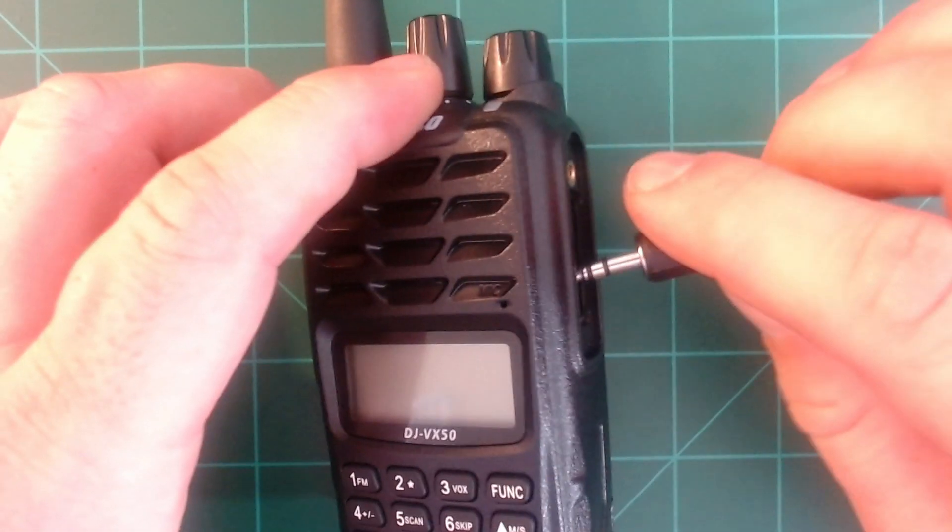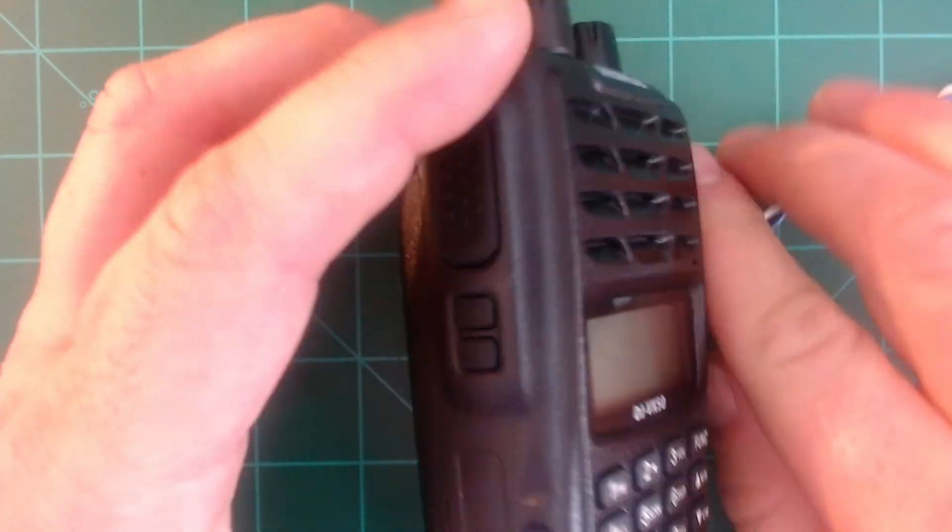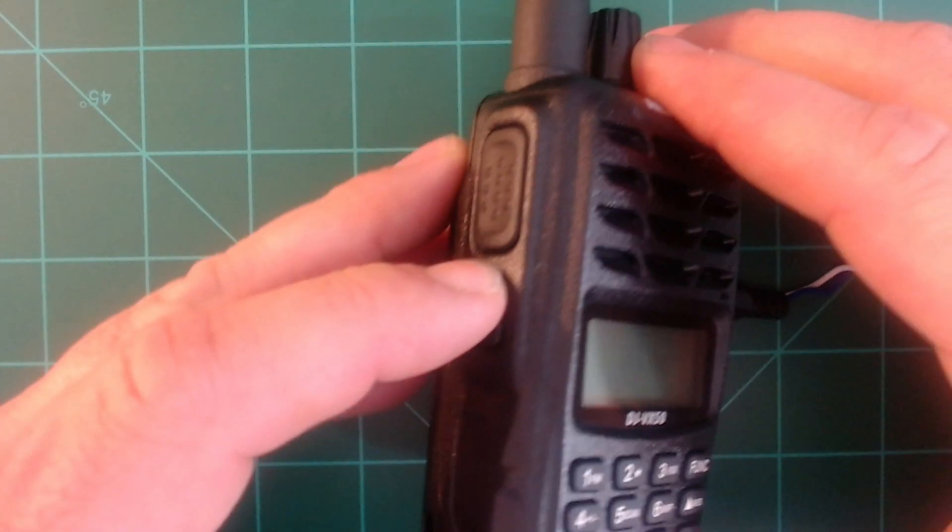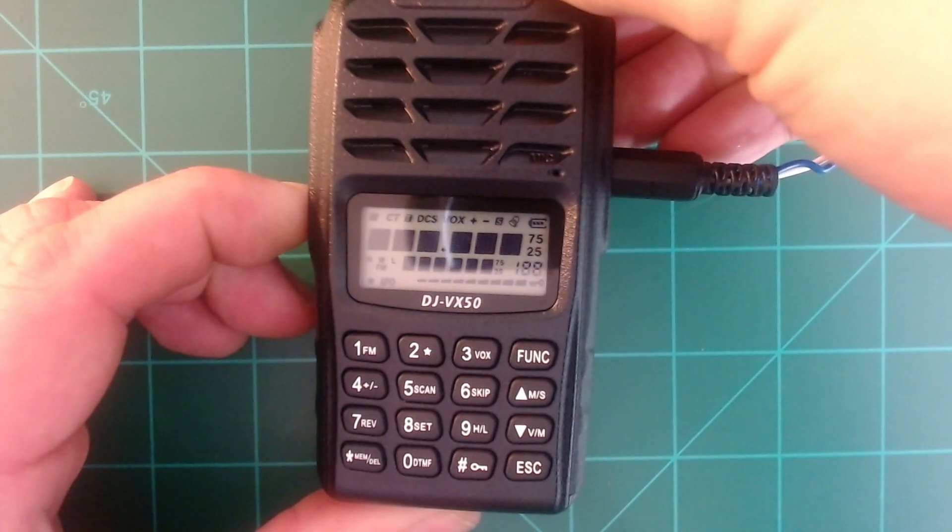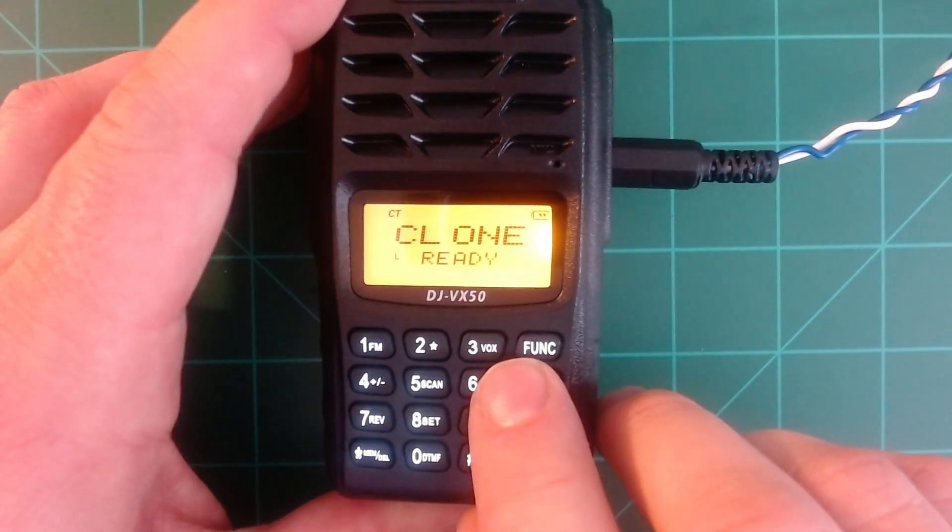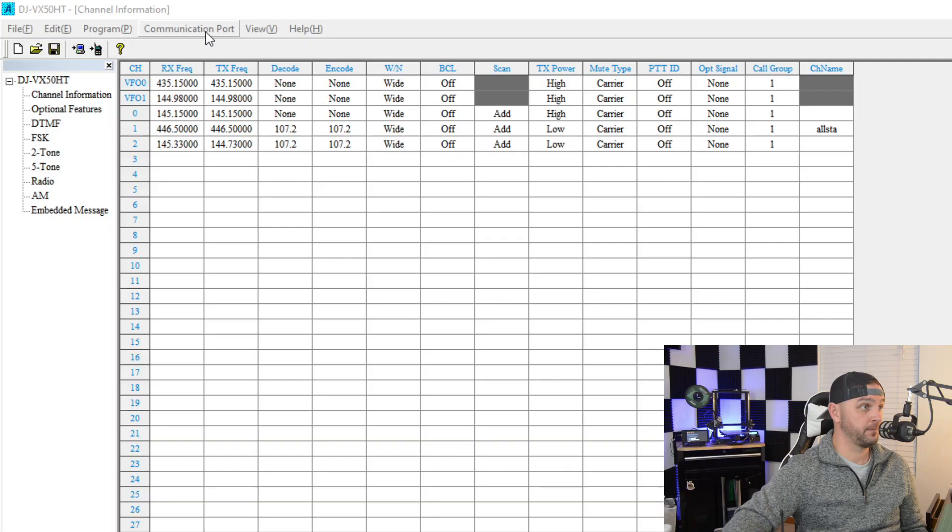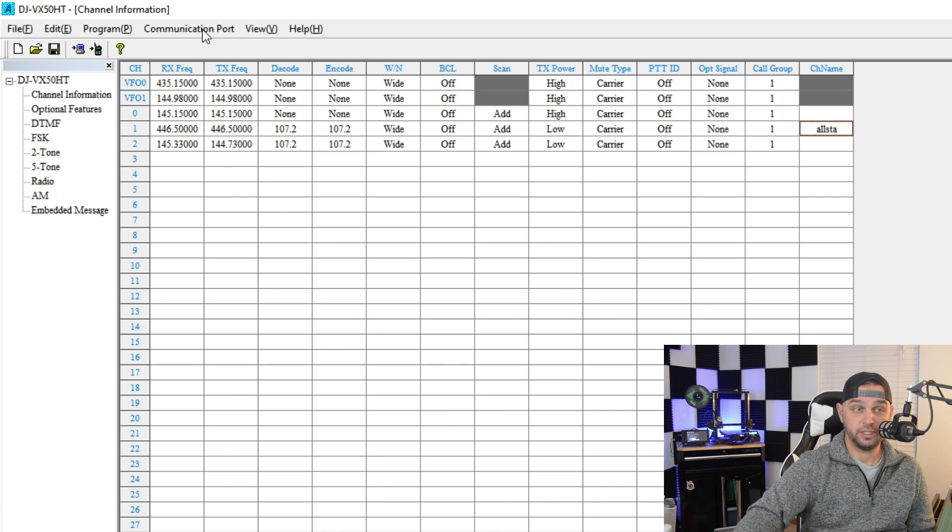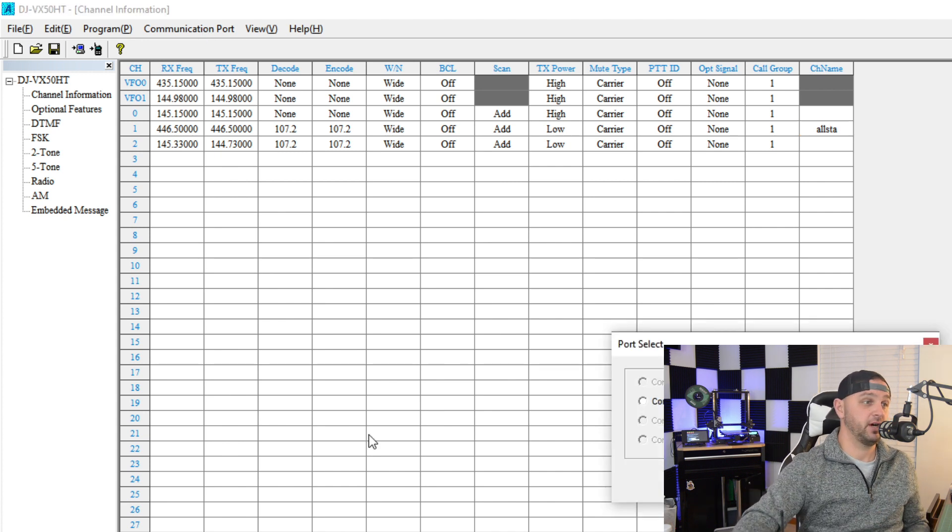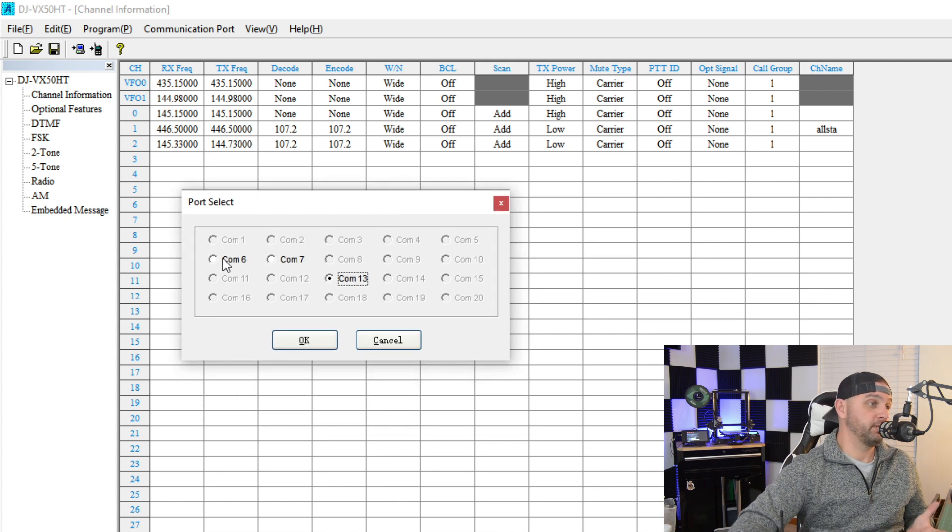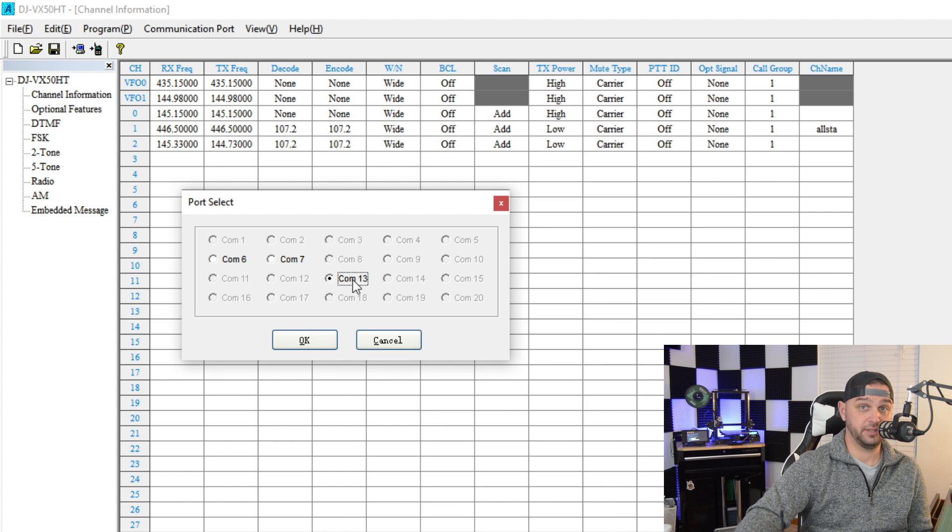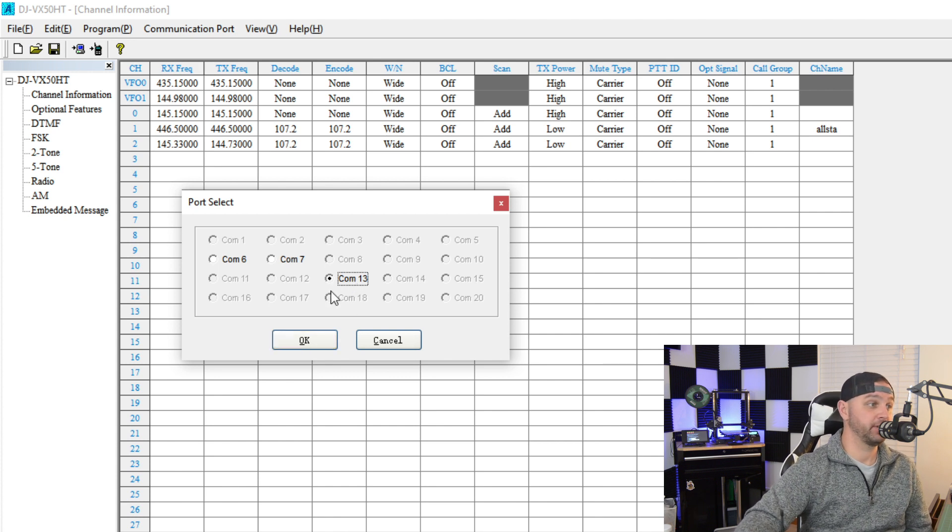Now, I'm going to go ahead and I'm going to hold down the squelch button, which is on the left side of the Alinko DJ VX50. It's the middle button. And I'm going to turn the radio on. And if I do everything correctly, it should go into clone mode, and it says clone ready. So, that's great. I'm going to go ahead and click on communication port. And when I do, it takes a minute to load and to check all the communication ports to make sure, you know, which ones are available. 6, 7, and 13 in this case. Since 13 is the one that we have for the FTDI chip, we're going to click it and click OK.